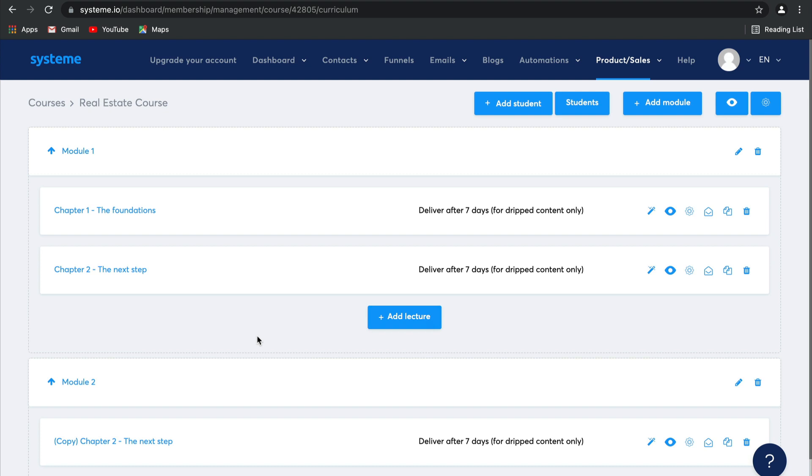So to sell access to these lectures, you go to your payment page. You add it as a resource with access to this membership site, and you can decide if it's dripped or full. And you can actually give people free access as well. That's how awesome System.io is.